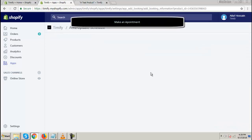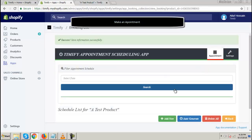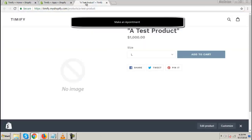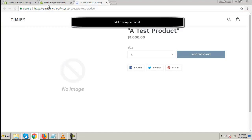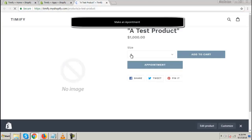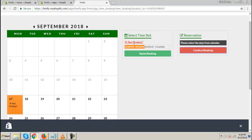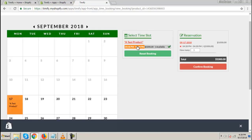Now make an appointment. Select Time Slot, and then confirm your booking.